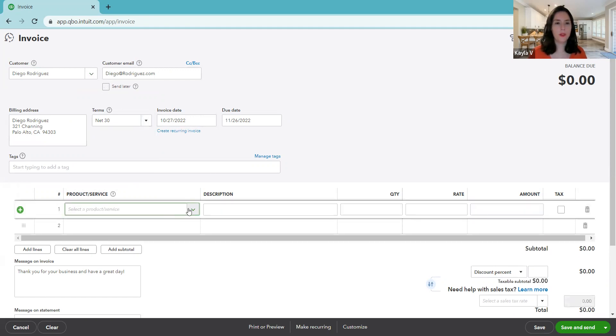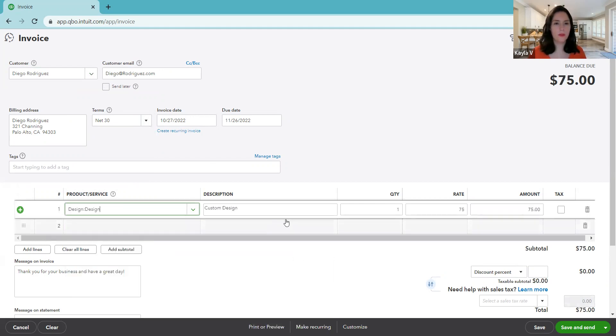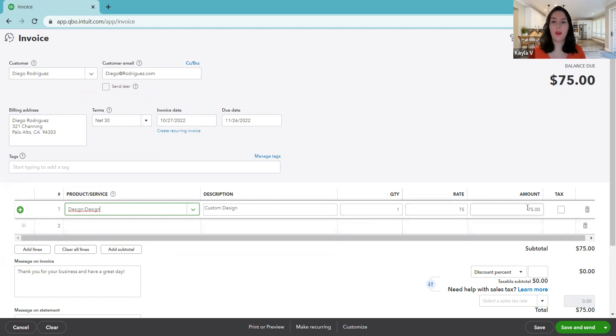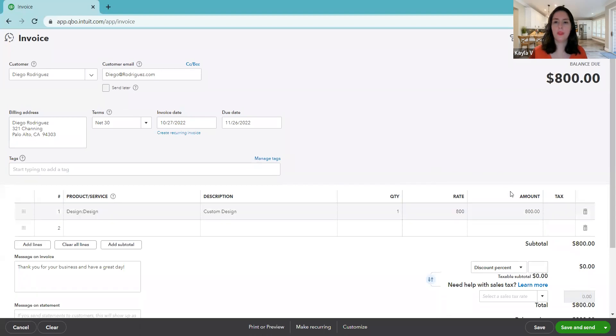So we're going to select a customer in their list and let's say it's Diego. So his contact information pops up automatically. We're going to leave all this the same. Here we're just going to select quickly, it was for design services. You could say that it was for a certain quantity by a certain rate and it will calculate it for you, or you could just say a flat amount. So let's say it's for $800.